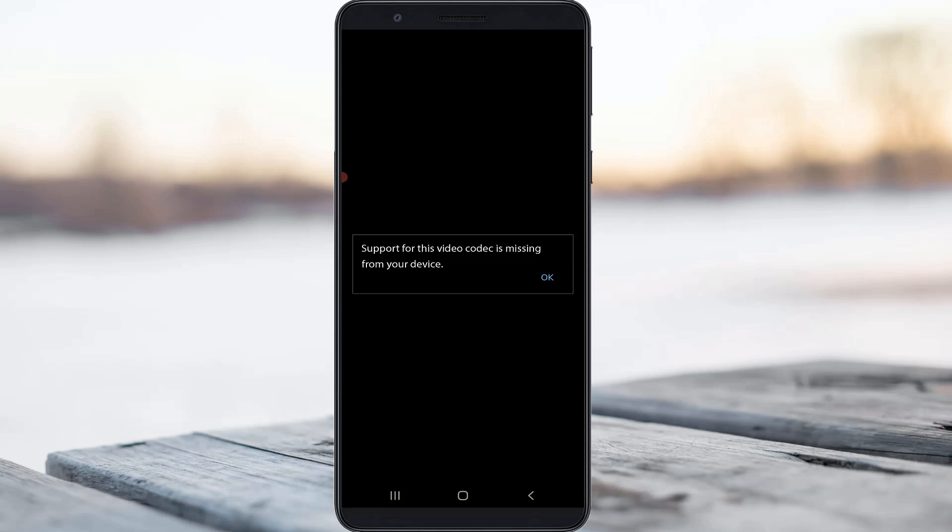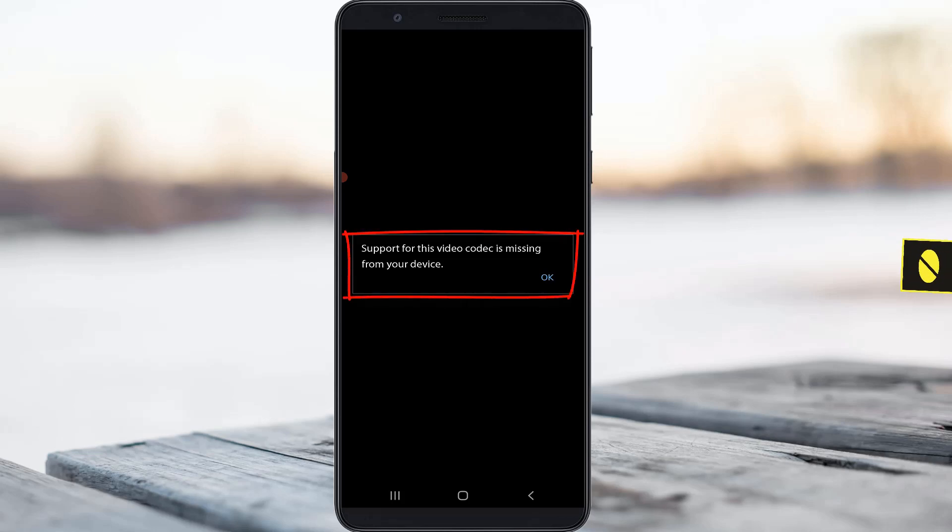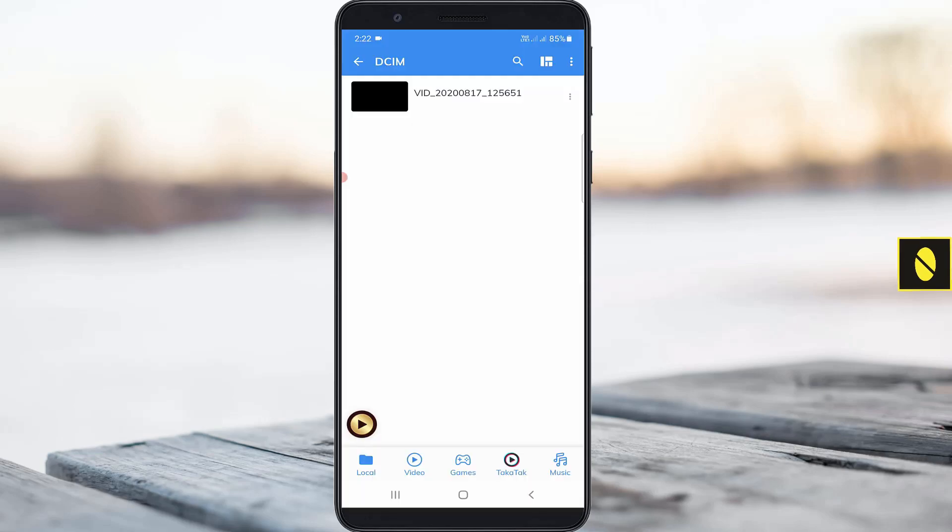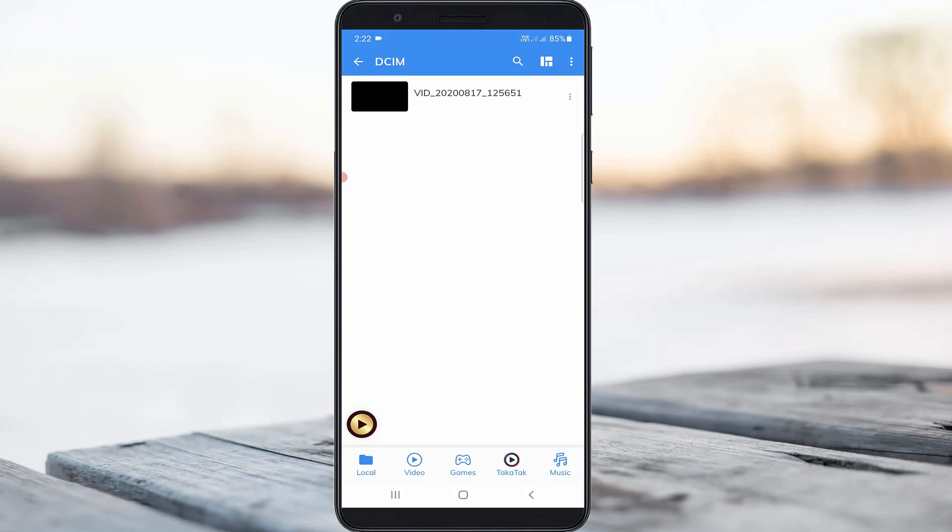Hello guys and welcome back to my YouTube channel Theta Box. Today I got the following error notification while trying to play a video file via my MX Player. It shows 'support for this video codec is missing from your device' and this error only occurs for this particular video file.